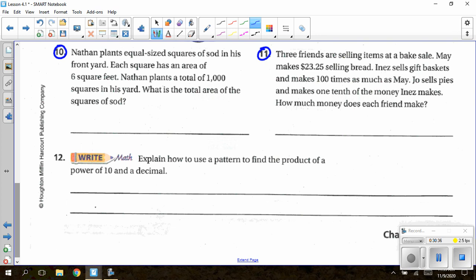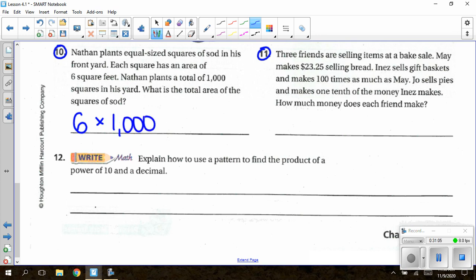For number 10: Nathan plants equal-sized squares of sod in his front yard. Each square has an area of 6 square feet. Nathan plants a total of 1,000 squares. What is the total area? Take the area of one square — 6 square feet — times 1,000. Calculate 6 × 1,000 and give the answer in feet squared.